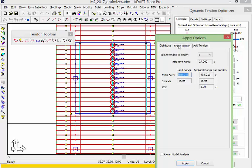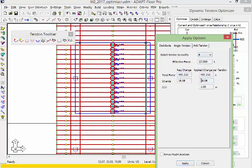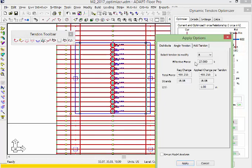The second option is single tendon. We can take any of the selected 15 tendons and select the tendon to modify. Let's assume we want to modify tendon 8, which is here at the support. That tendon has an effective force of 27 kips. The total change is 488 kips, with 18.08 strands necessary. The program will simply add this amount of strands to that tendon line, representing the tendons as one single tendon replicated using tendon 8 as the template.